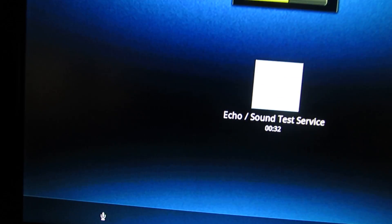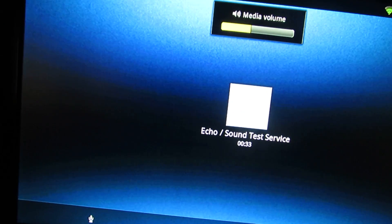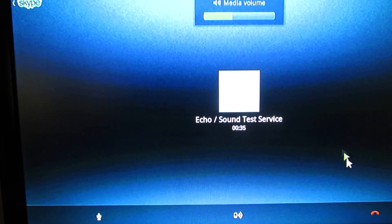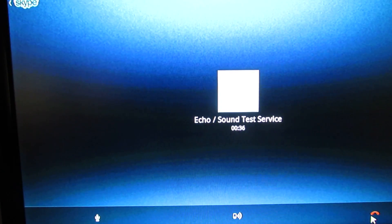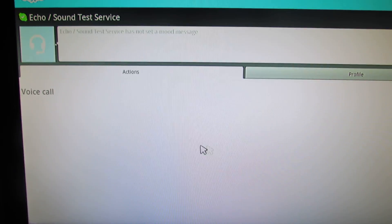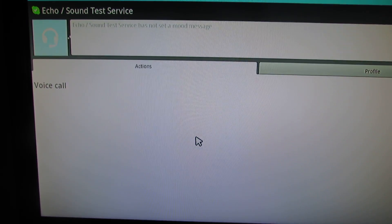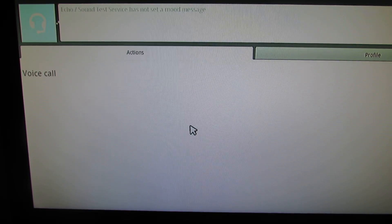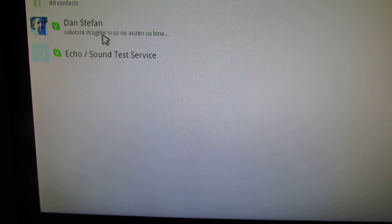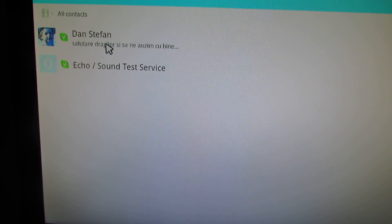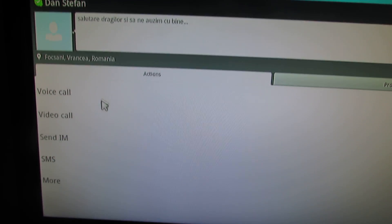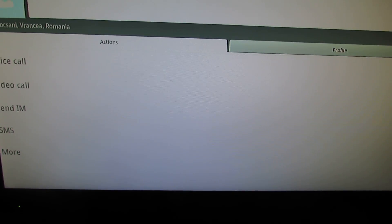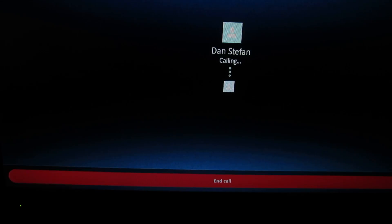If you are able to hear your own voice, then you have configured Skype correctly. Ok. So, now let's see the video mode. Video call.